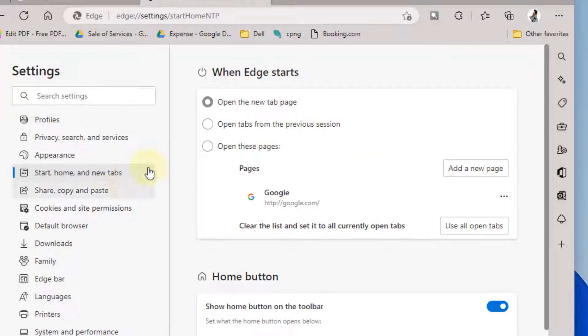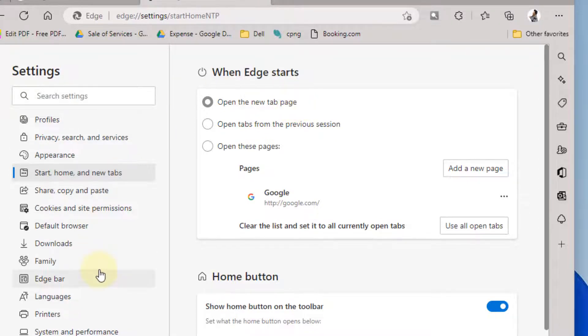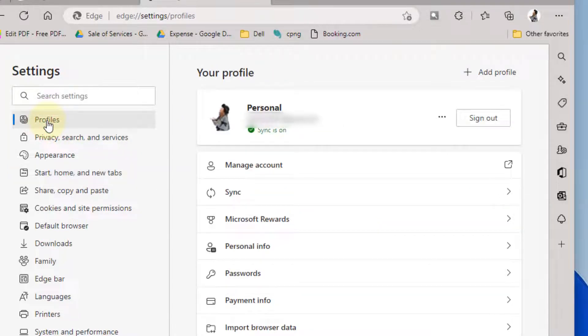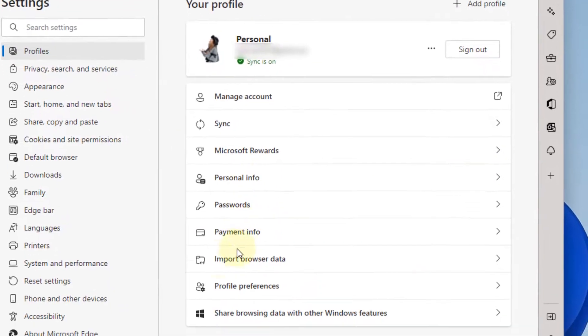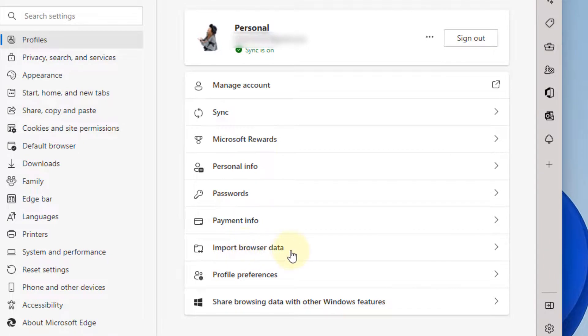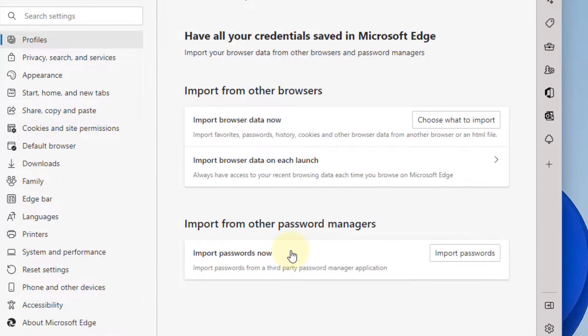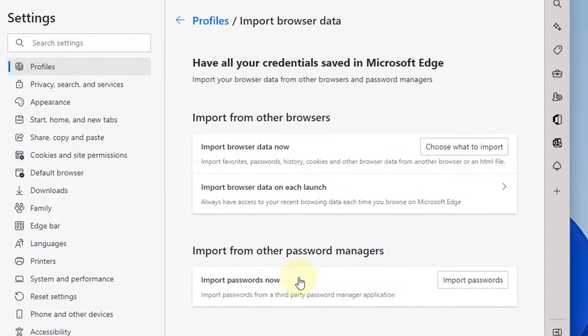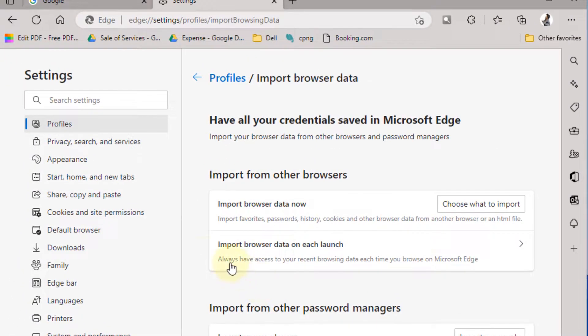If this does not solve the problem, click on 'Profiles'. On the right side, click on 'Import browser data', then click on 'Import browser data on each launch'.